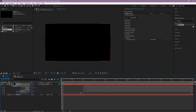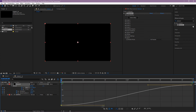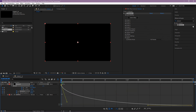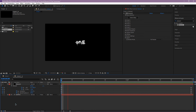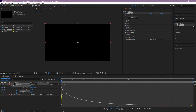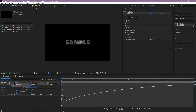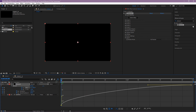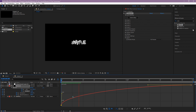Select all keyframes and click F9, or Easy Ease. Open the Graph Editor and follow me. Let's adjust the graph a bit more. And add RSNB as always. Let's adjust the graph one more time.